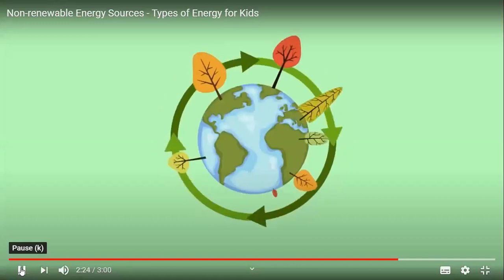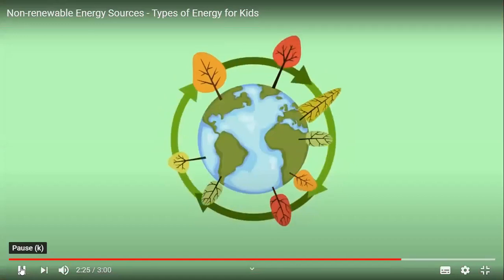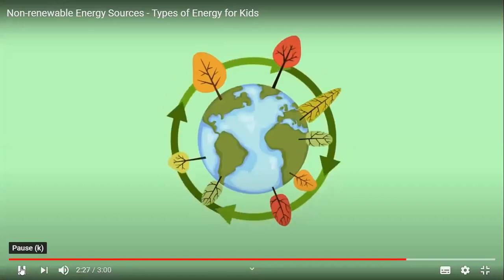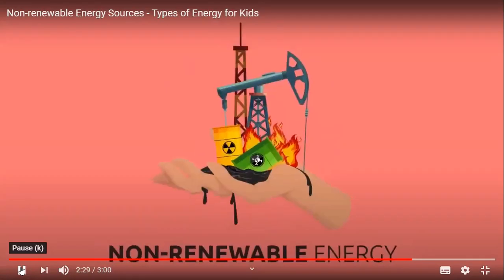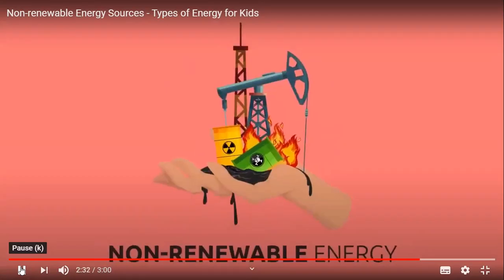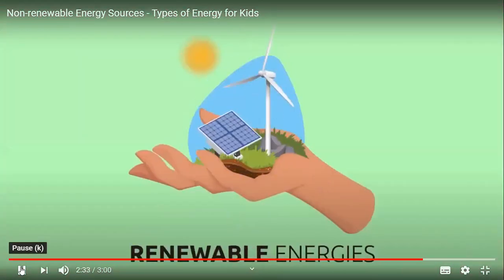To reach the world energy objectives and help take care of the environment, it's indispensable to reduce the use of non-renewable energy resources and accelerate the transition towards renewable energies.